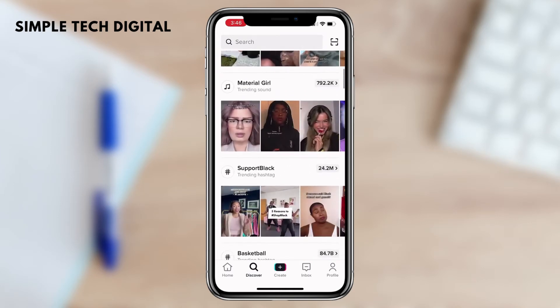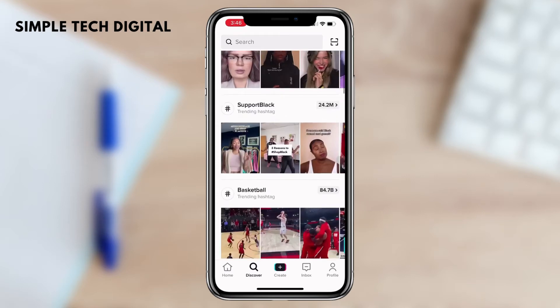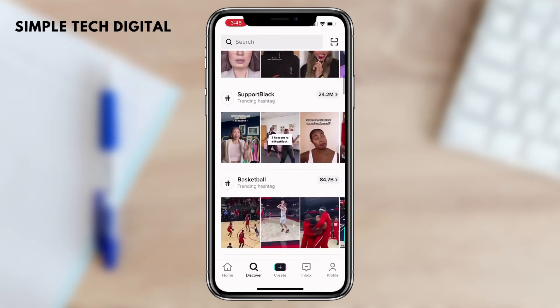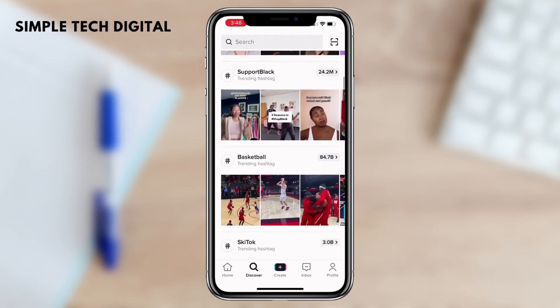On this page there are popular sounds, hashtags, video effects, and more. Under all current trends, TikTok will let you know if a sound is trending, if a video effect is trending, or if a specific hashtag is trending.